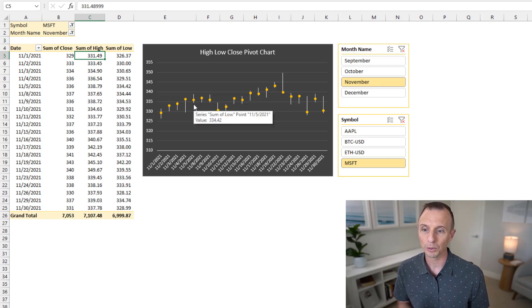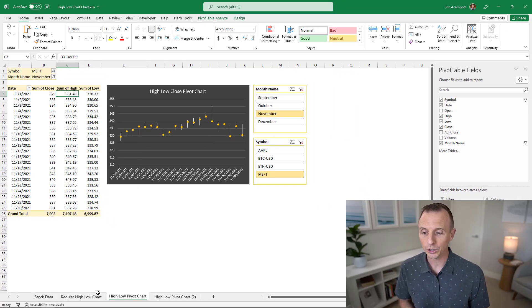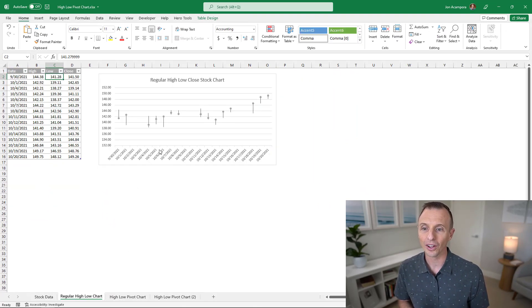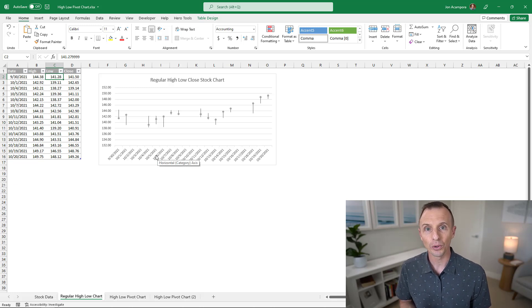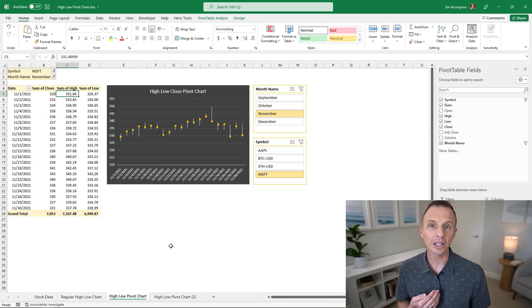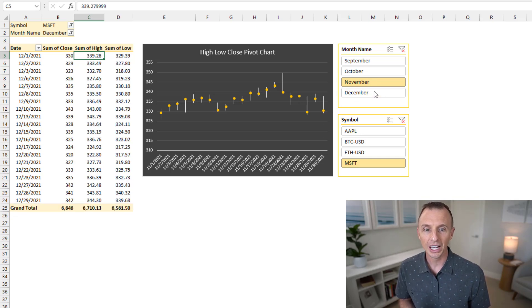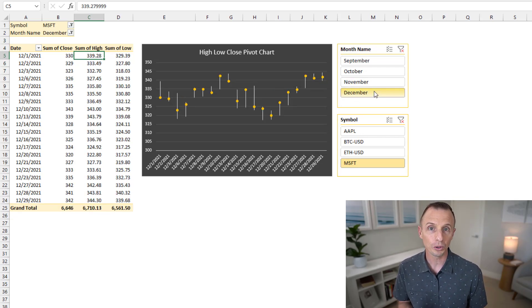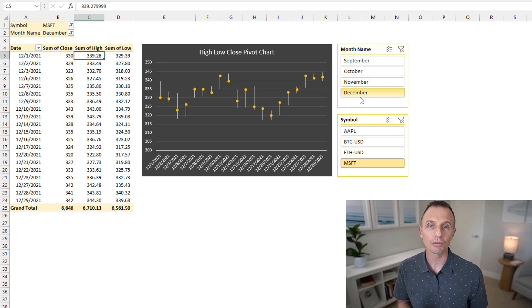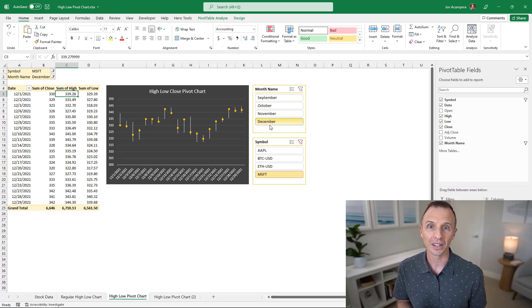The vertical bar's top represents the high amount and the bottom represents the low amount for the day. These charts are available as regular charts in Excel, however they are not available as pivot charts. The advantage of a pivot chart is that we can make it interactive — adding slicers to filter both the pivot table and pivot chart — which is great for dashboards or when you have multiple categories or dates to explore.